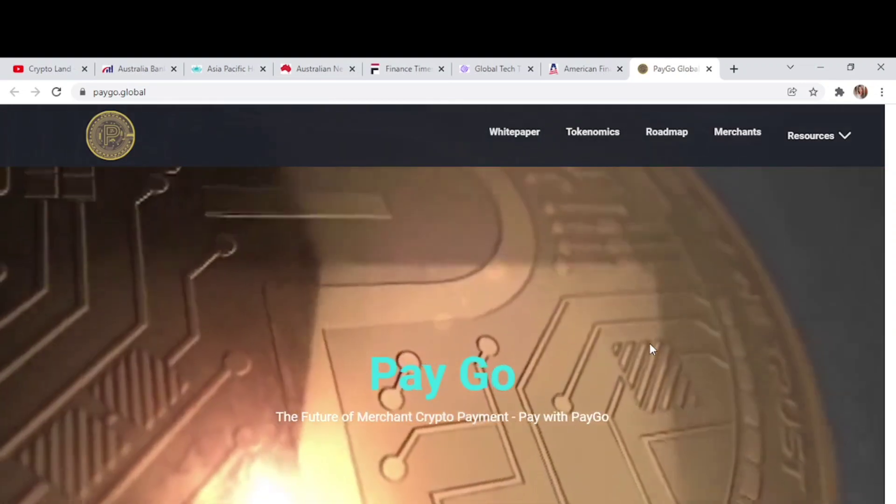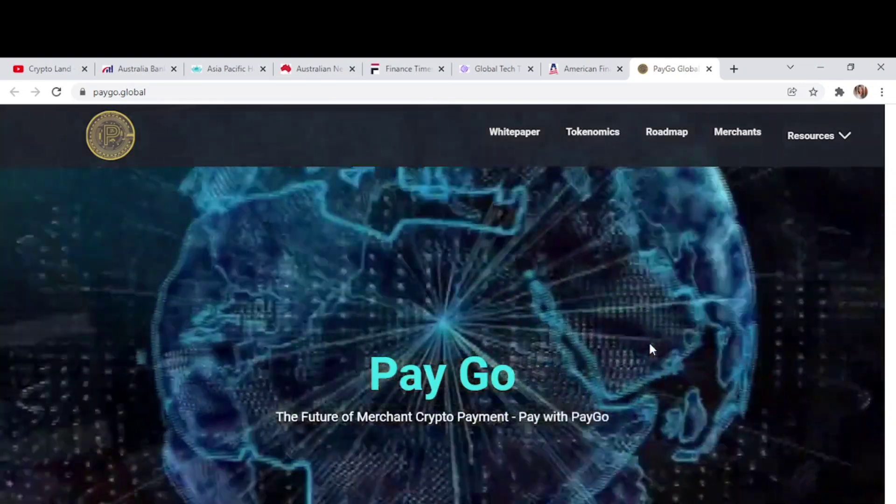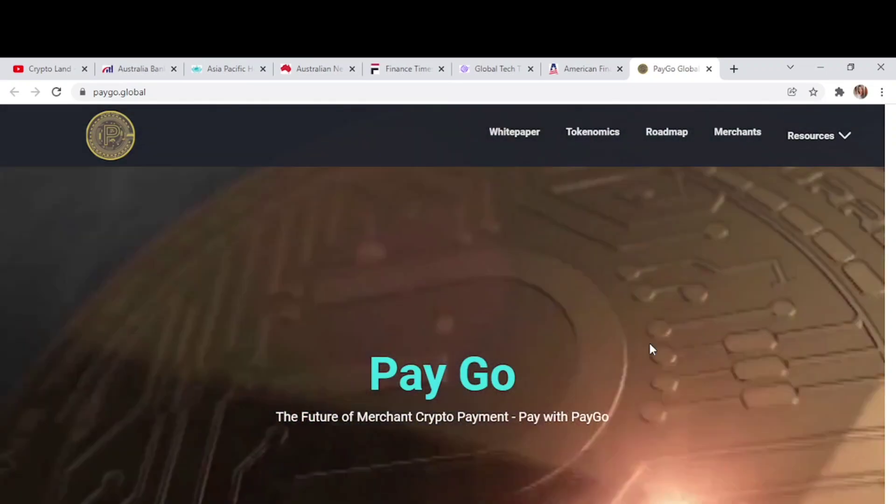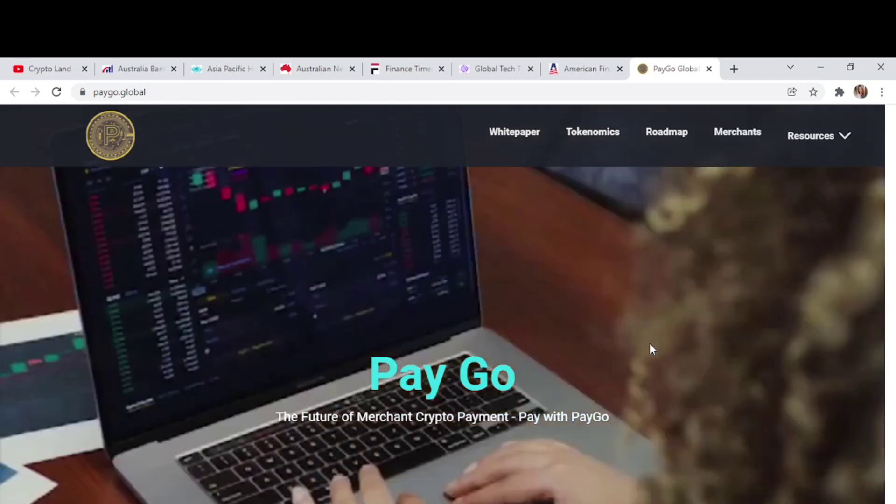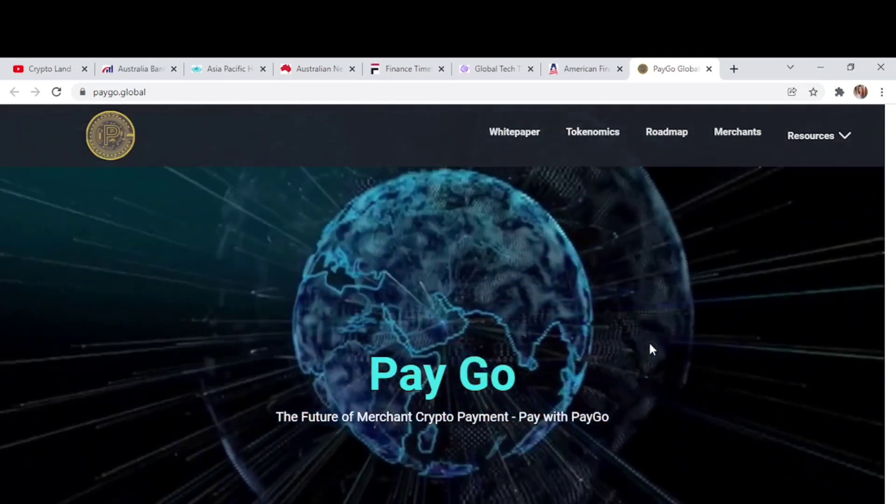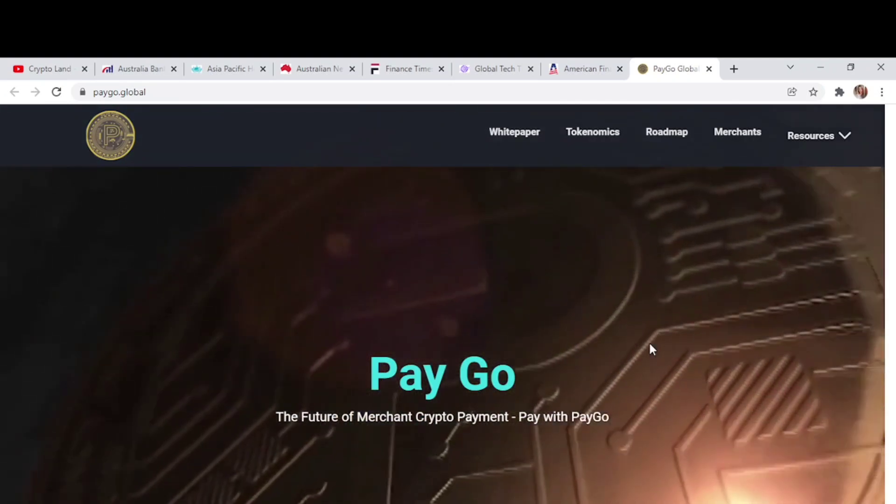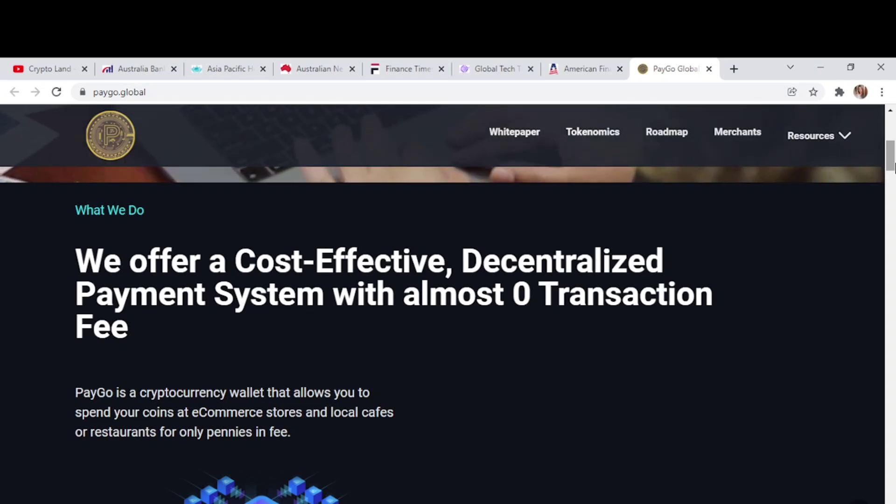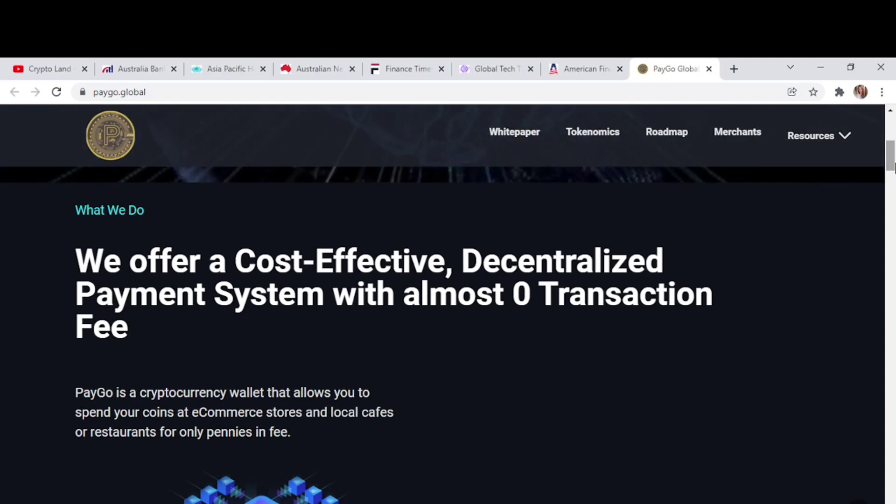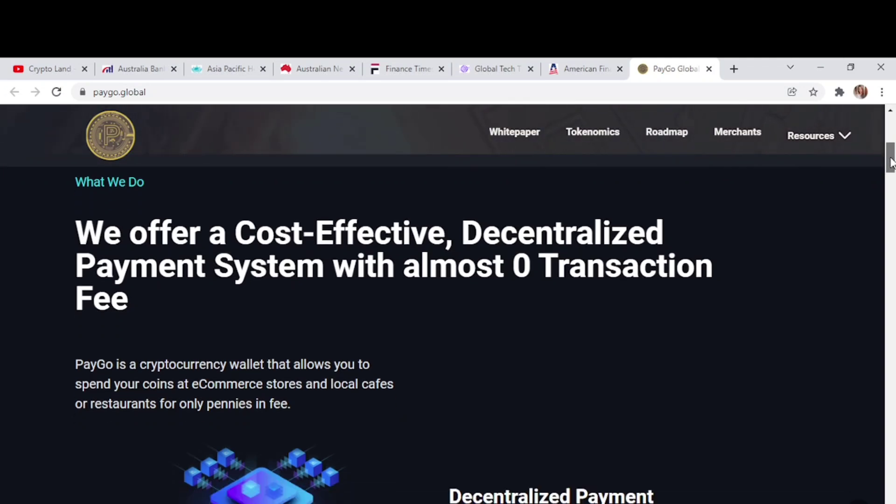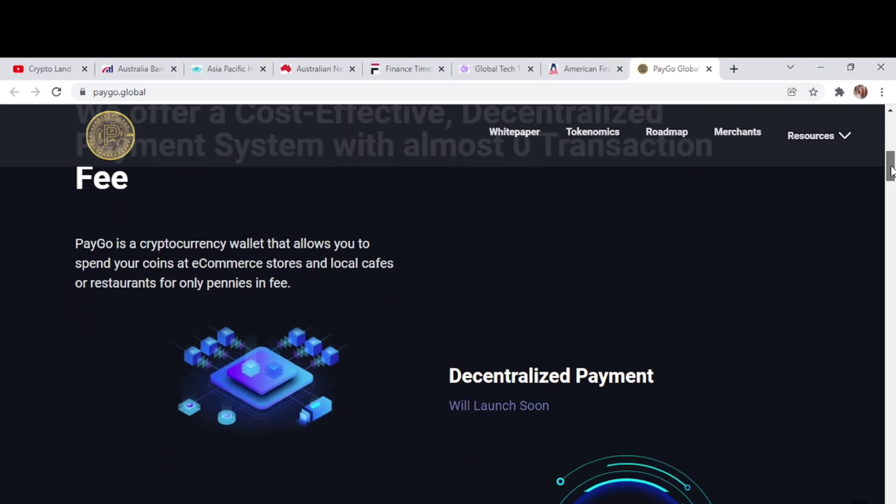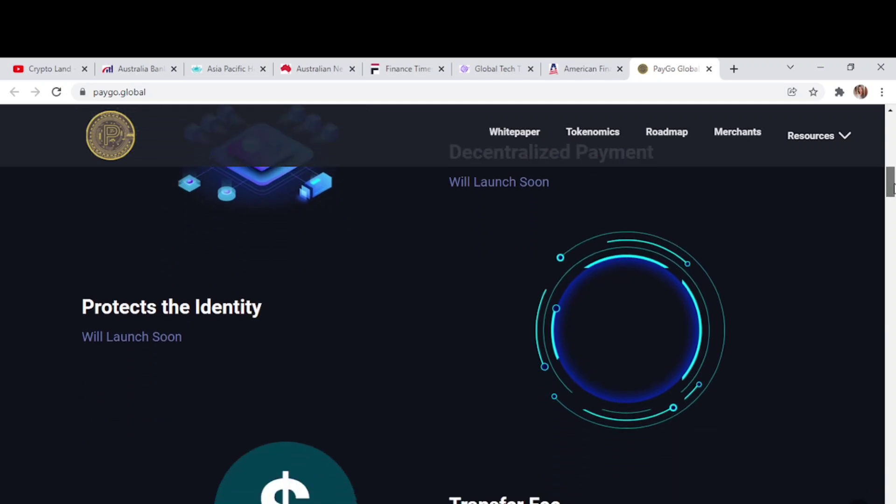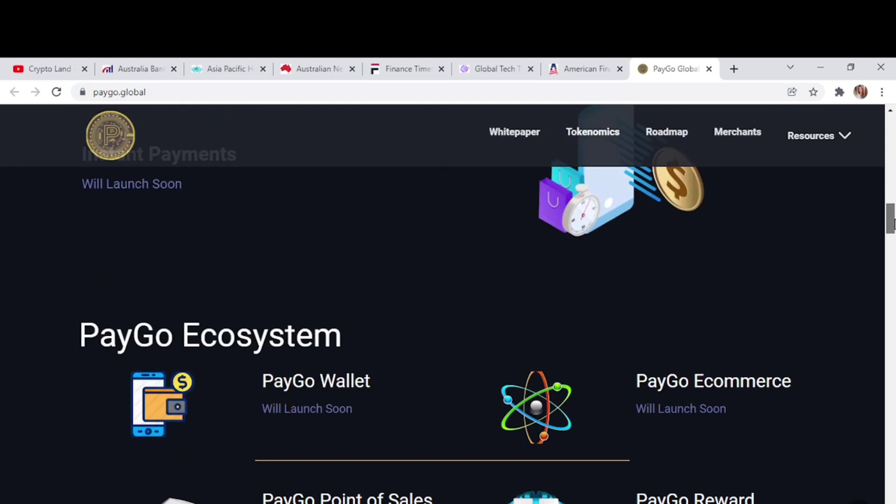This is a decentralized payment with zero chances of failures. You can make cross-border transfers without the fear of third-party monitoring. PayGo will also launch their own e-commerce store where only PayGo will be the acceptable currency. Here we can see what they offer: a cost-effective decentralized payment system with almost zero transaction fee. PayGo is a cryptocurrency wallet that allows you to spend your coins at e-commerce stores and local shops or restaurants for only pennies in fees. The decentralized payment system will launch soon and protects identity, transfer fees, and store payments.